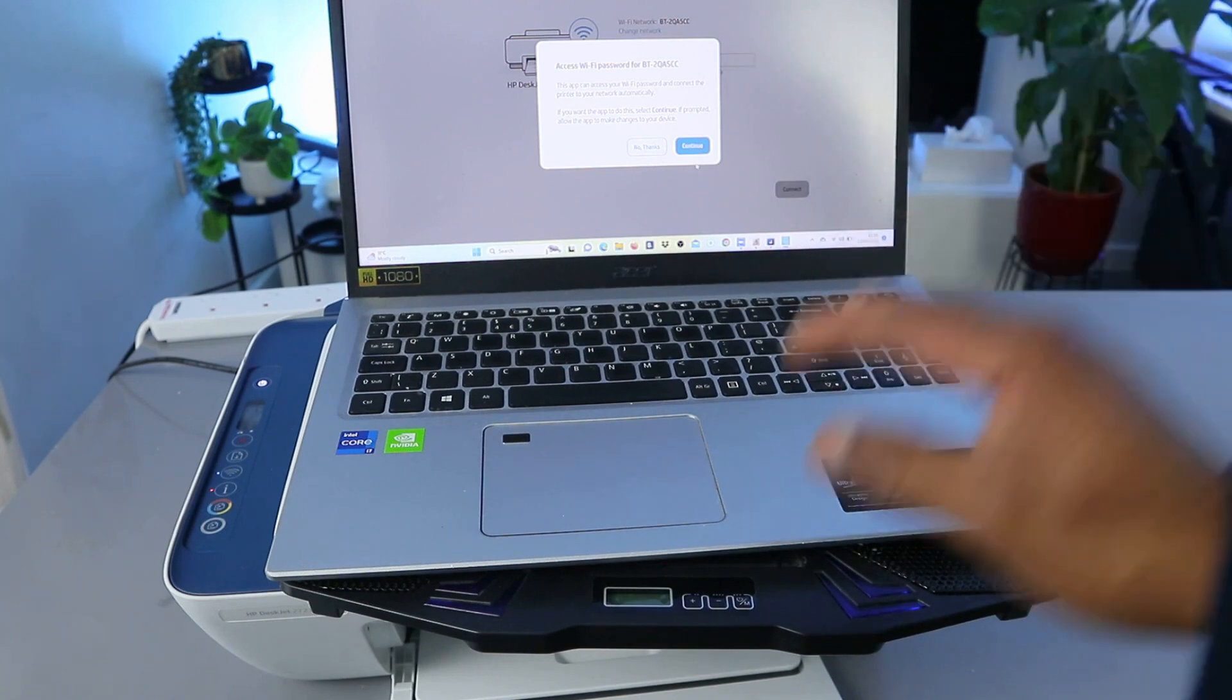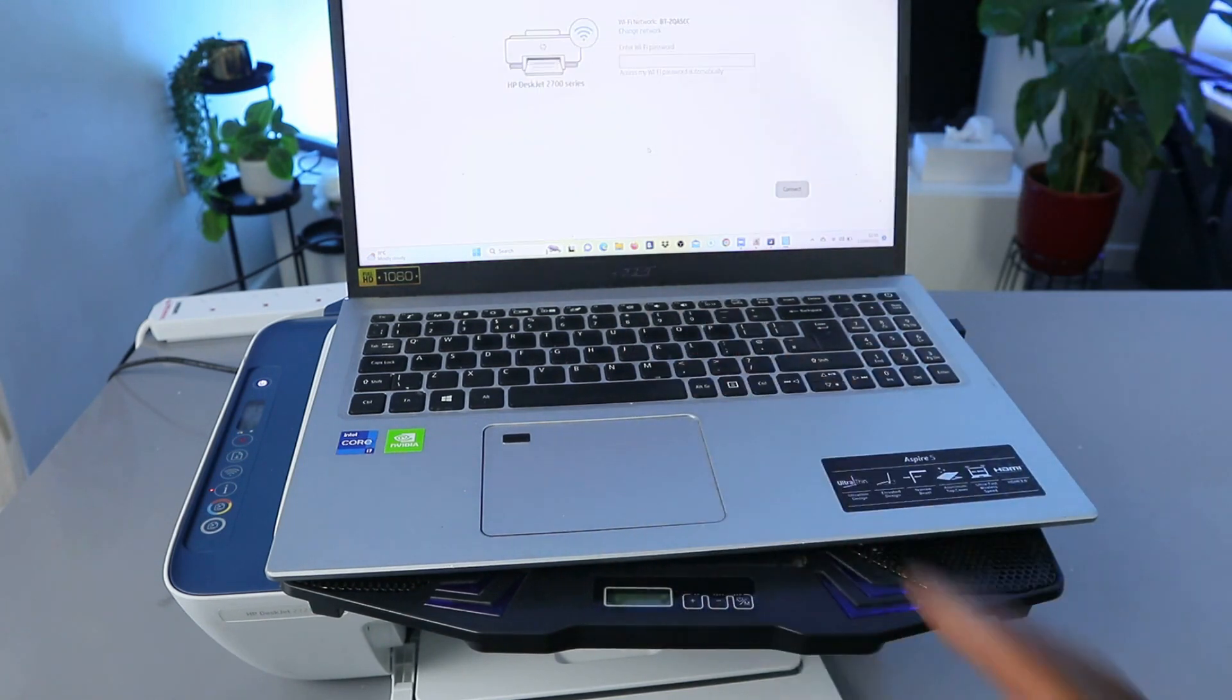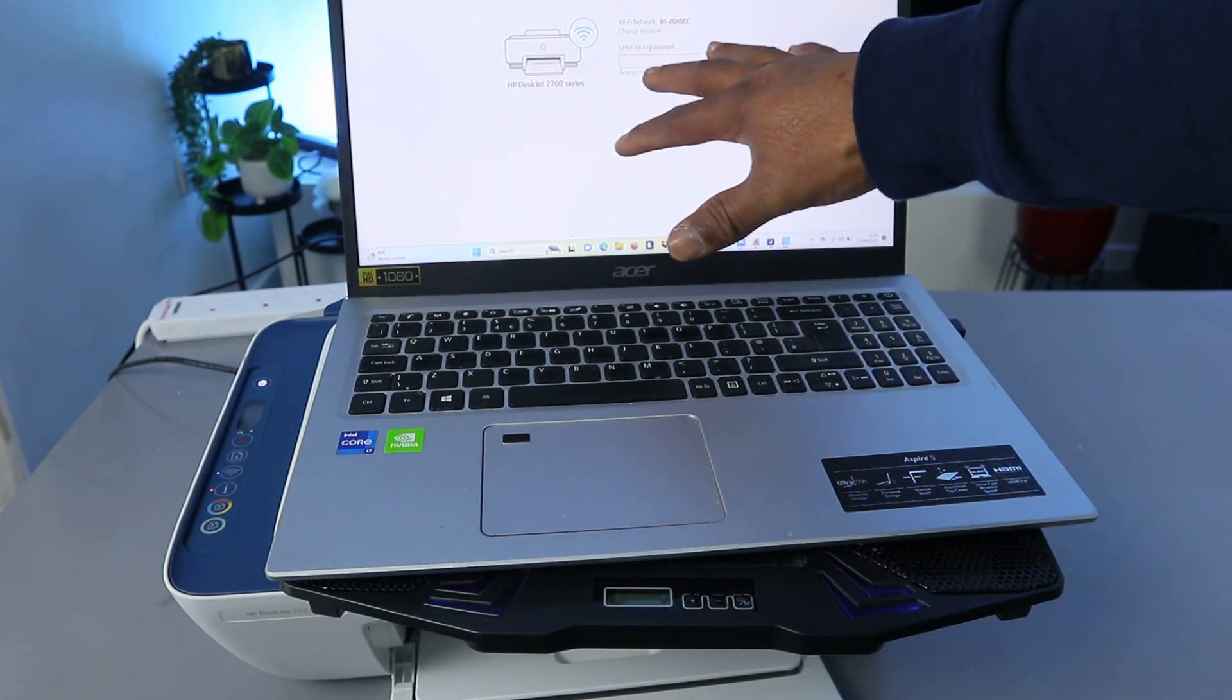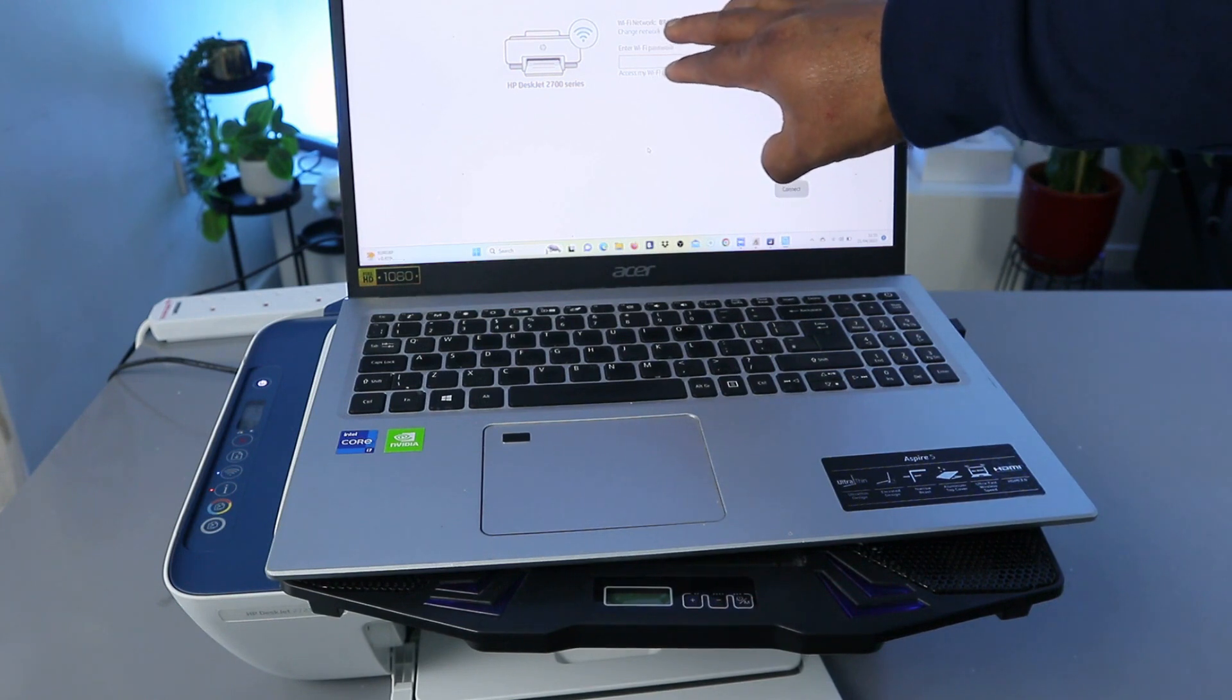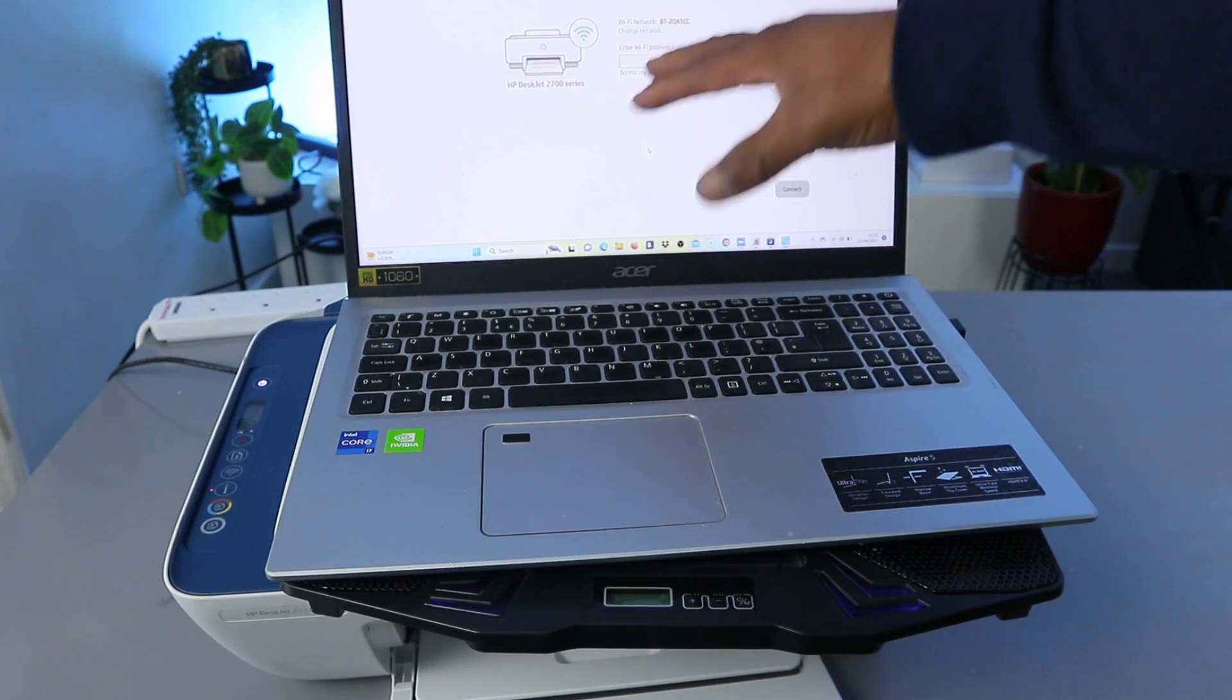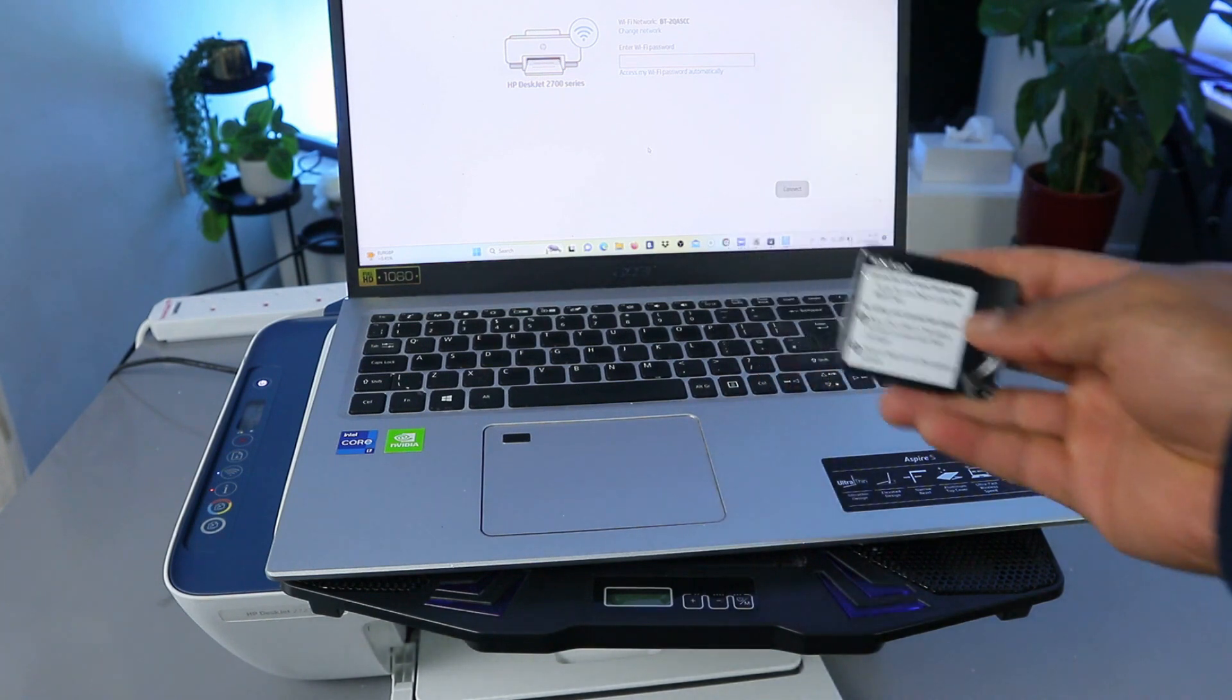I'm going to select 'No thank you' so that I can put the information. This is the office Wi-Fi network, so I'm going to put the Wi-Fi password which I have here with me.